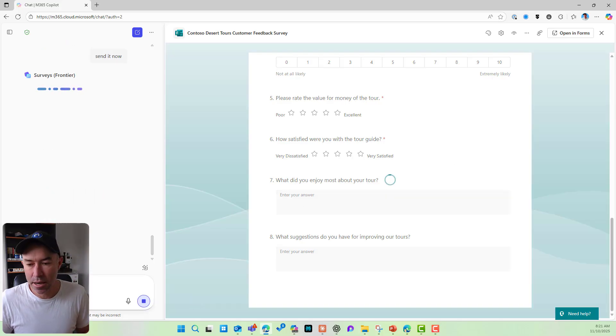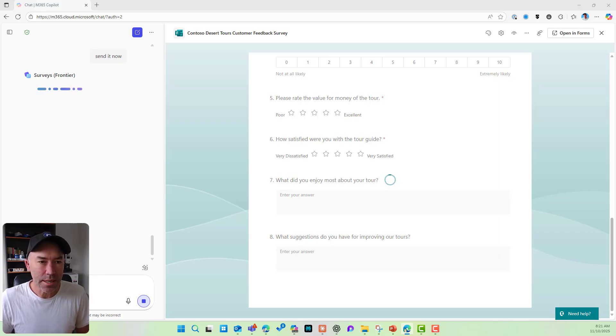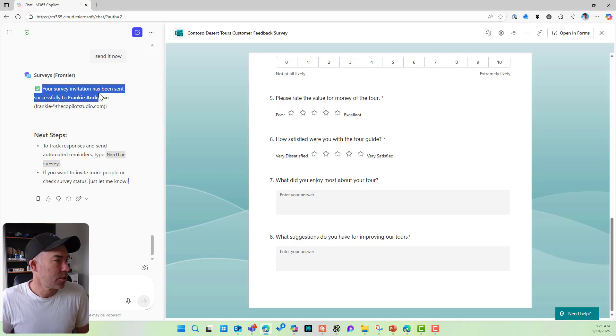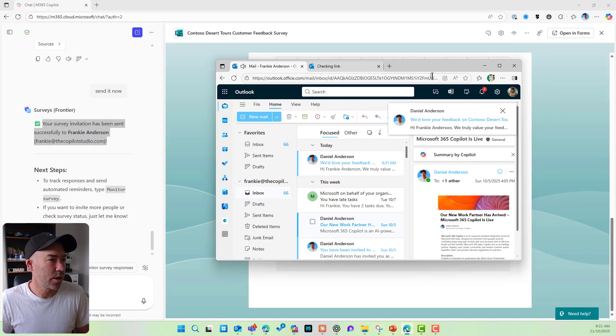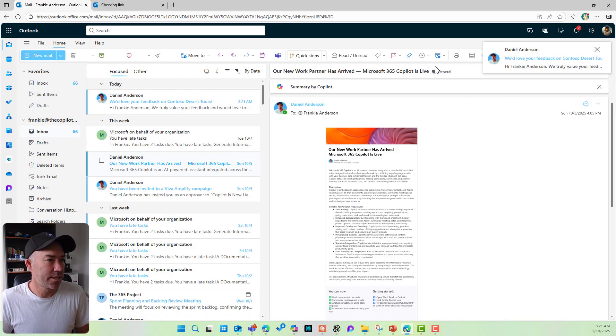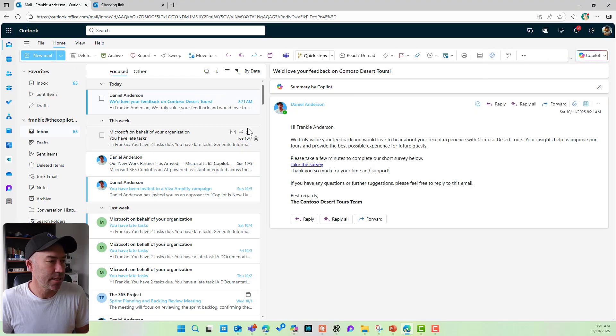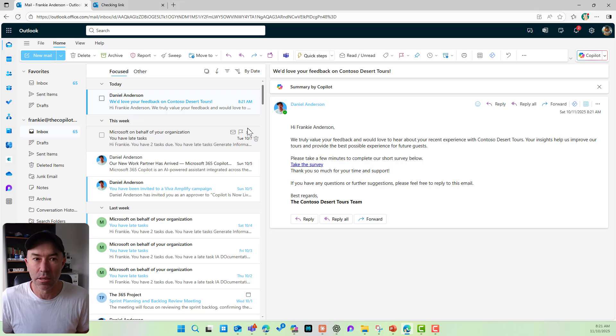Now I've got Frankie's email open up over here. Let's see what happens. Well, I just heard a bing. So let's have a look over here. It says it successfully sent and there it is. Right. So the survey agent has actually sent this email as well.